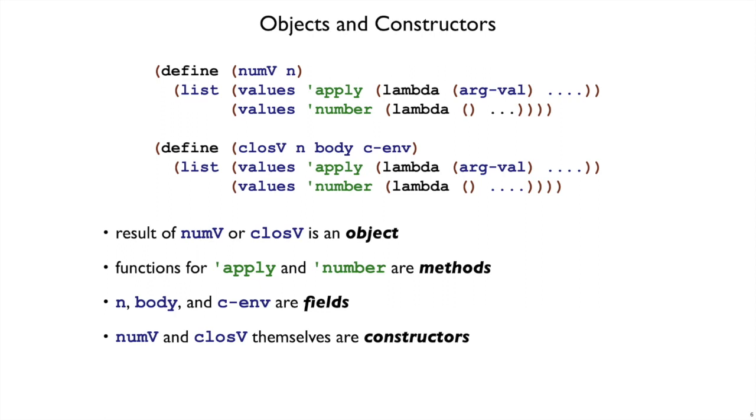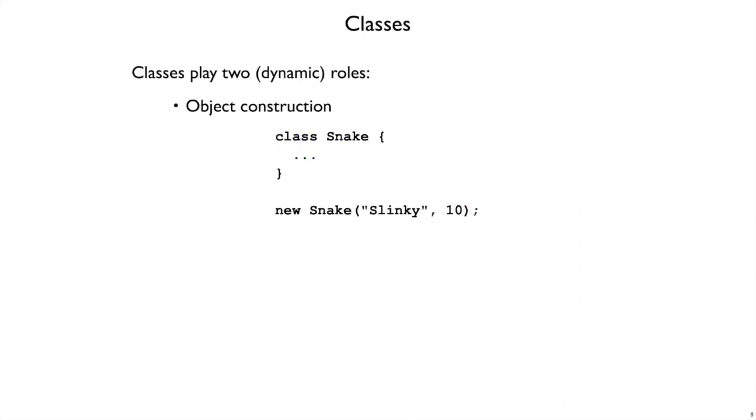And instead of writing constructors of objects this way, in an object-oriented language often you write them in terms of classes instead. When you move to classes, it turns out they can play two roles. One of them is this constructor role, this object-construction role.